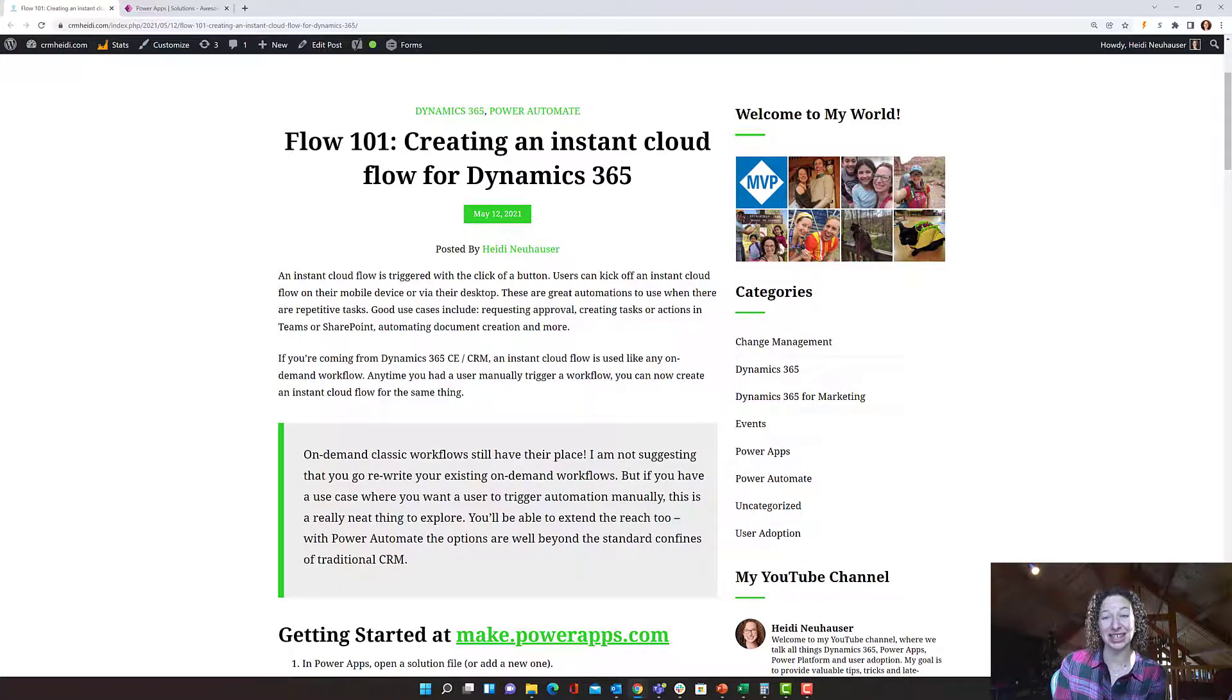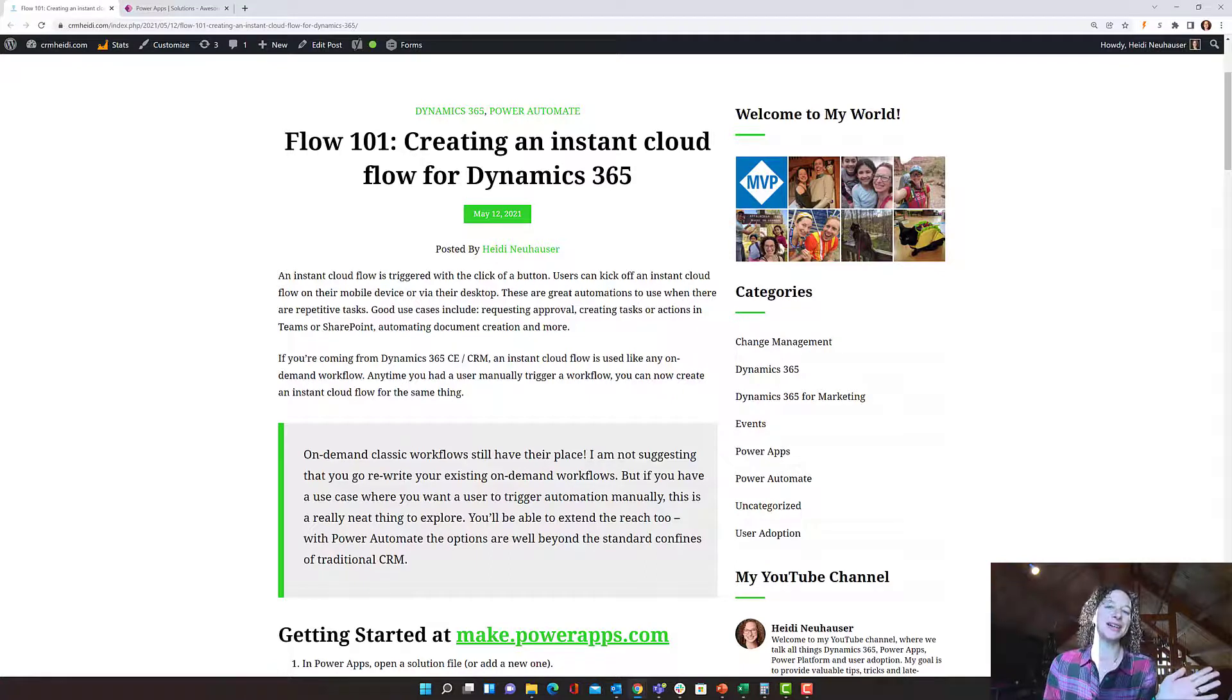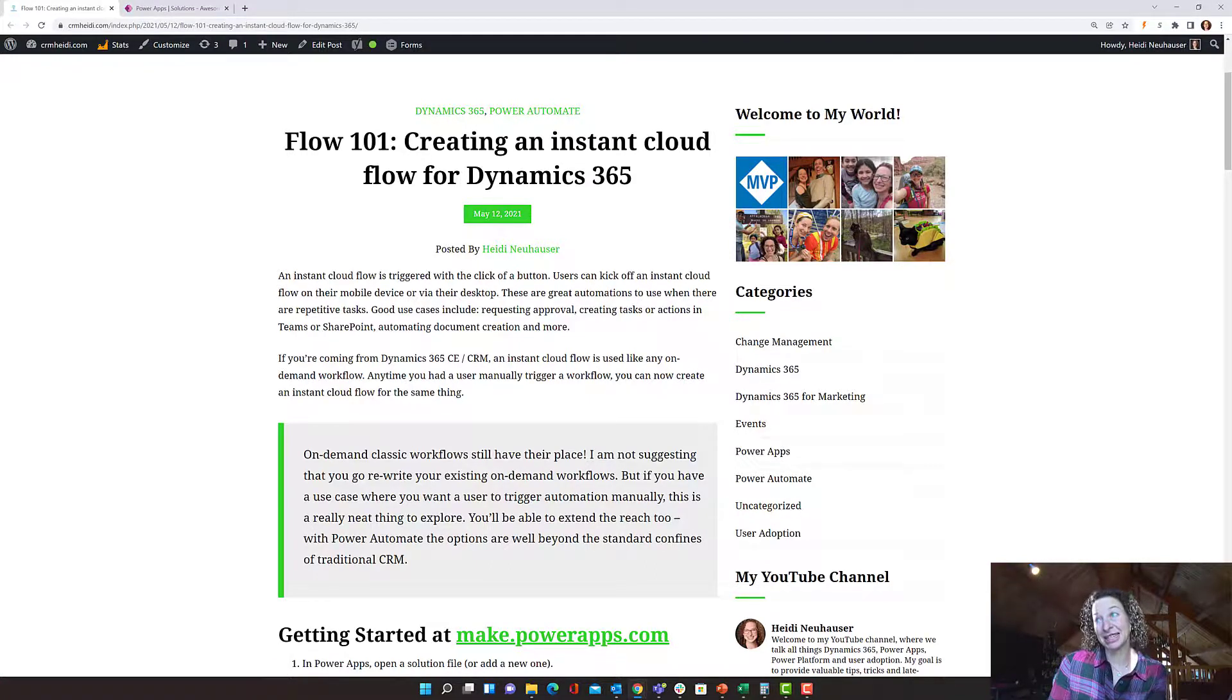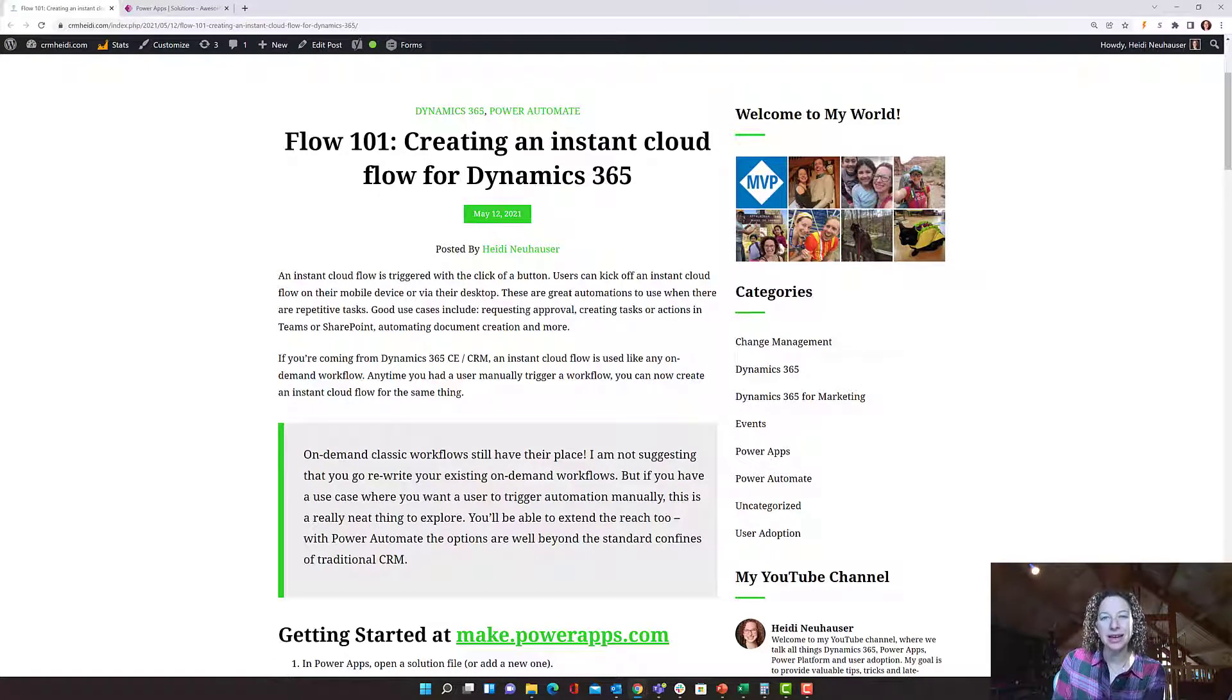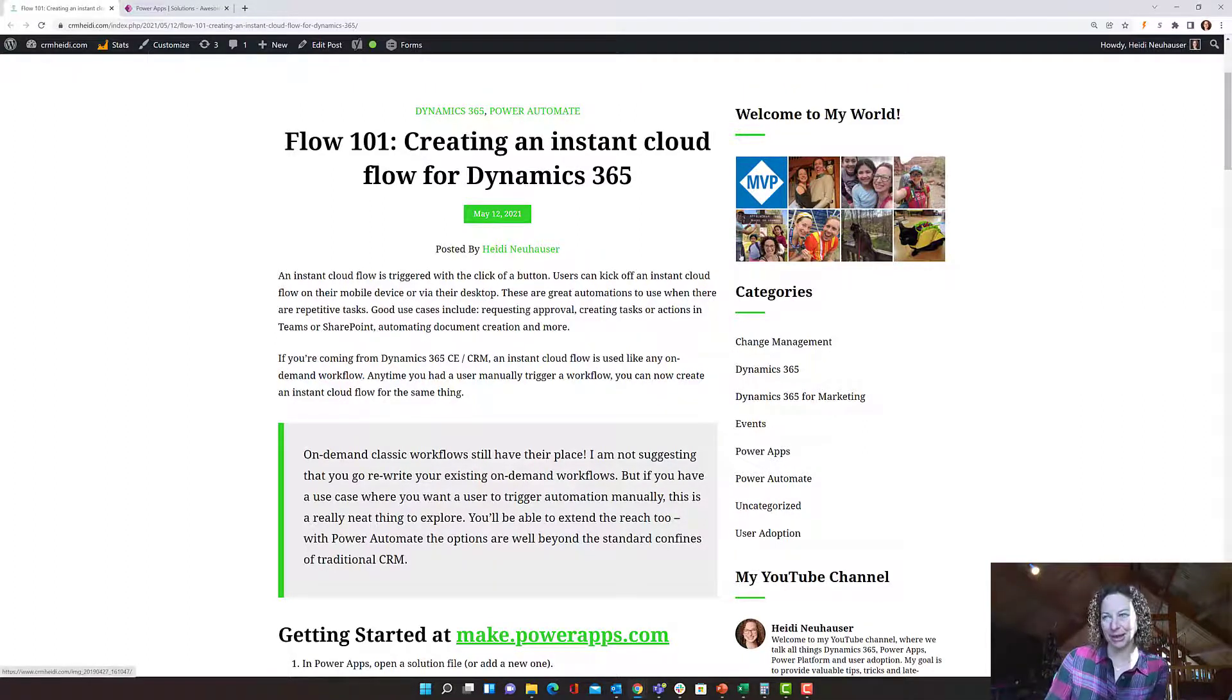I'm not suggesting that you go into your Dynamics system and rewrite all of your on-demand workflows to be instant cloud flows. But you could transition some over to that and start using the new technology because there are really cool benefits to it.